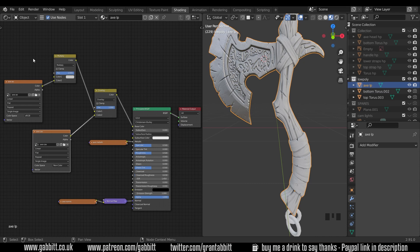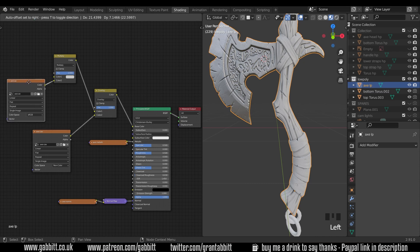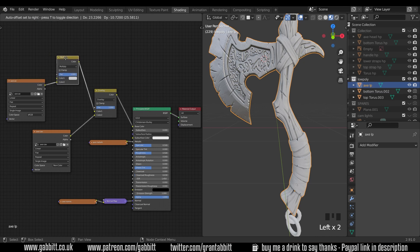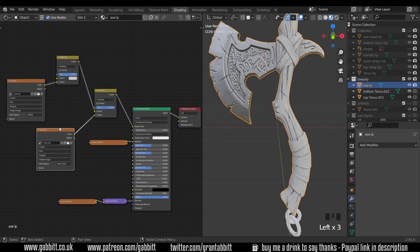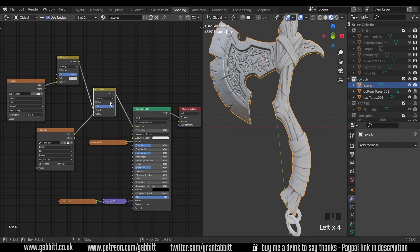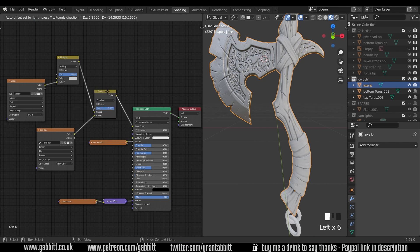So quick reminder, the ambient occlusion we use as a multiply blend mode and the cavity we use as an overlay blend mode. And the blend modes are all found in here and this is a mix RGB node.